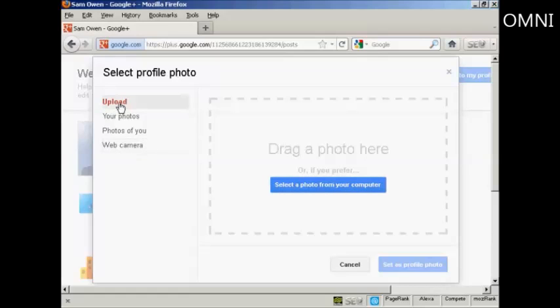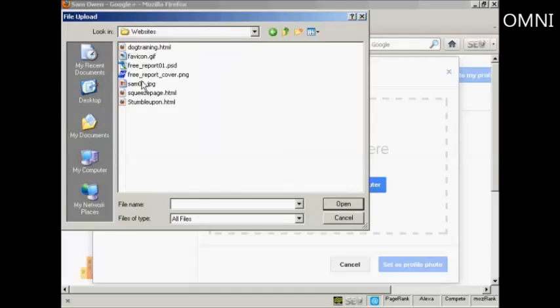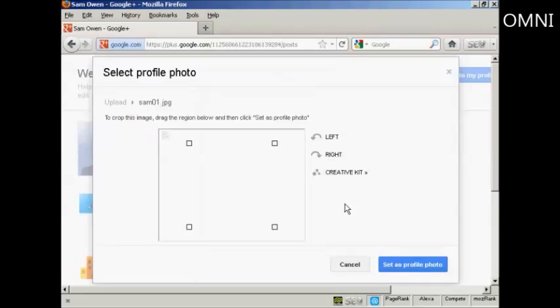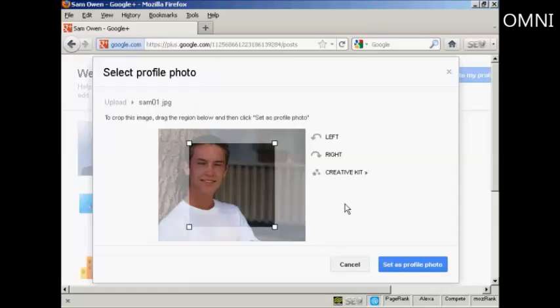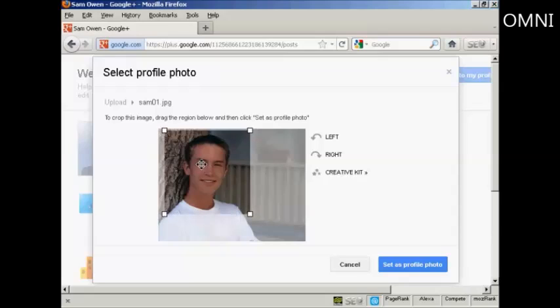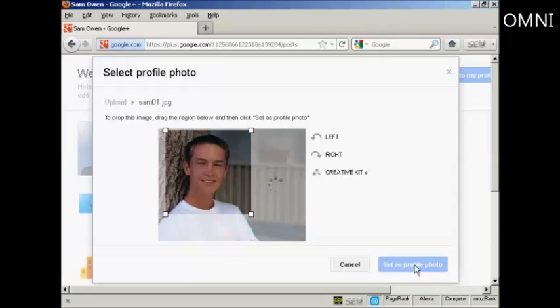I'm going to upload a picture from my computer. So click here where it says select a photo from your computer. And here's the picture I'm going to upload, SAM01.jpg. So click on open. And you can see it's uploading. And this picture is a bit big for the size that they have available. So I'm going to have to crop it, which I can do by simply moving this window around with the mouse. And that looks about right. So then just simply click here, set as profile photo.